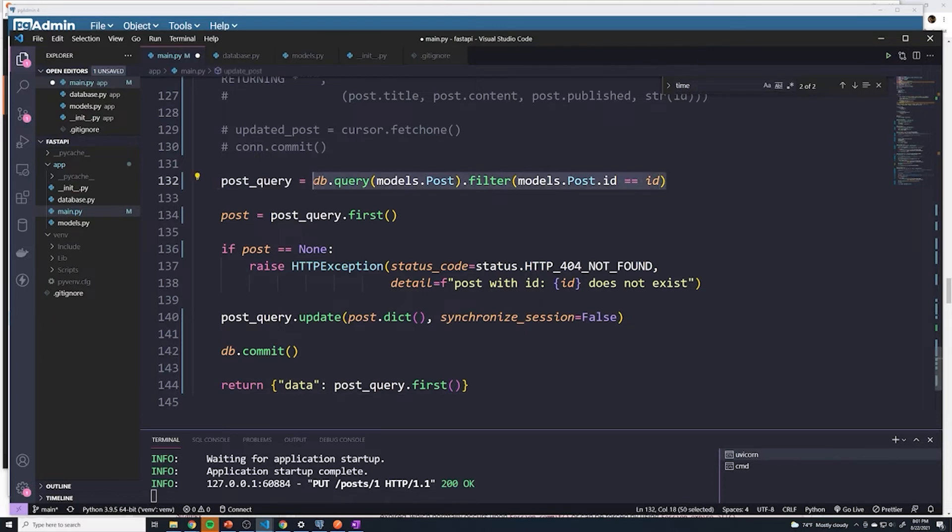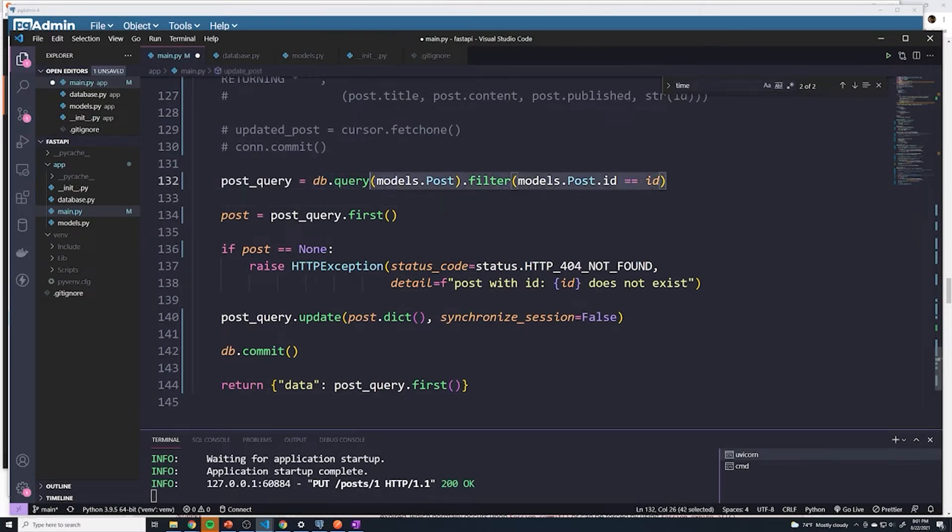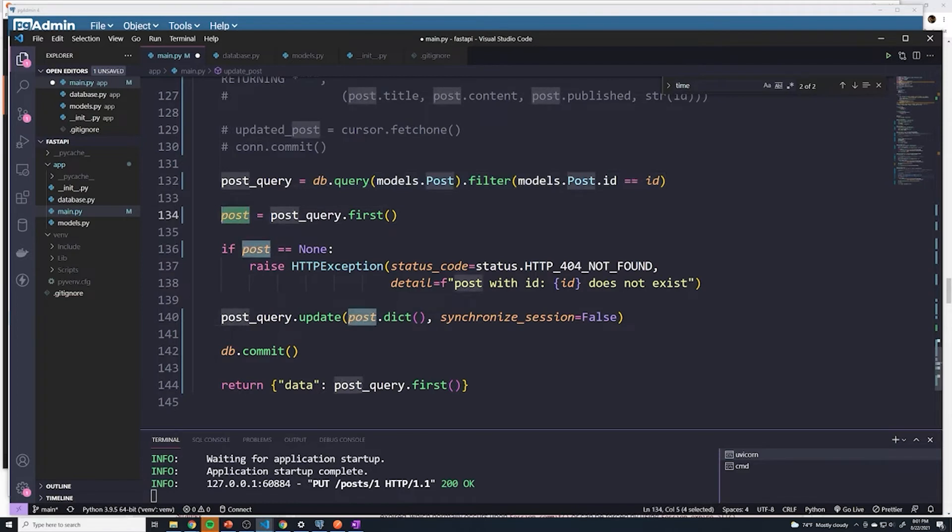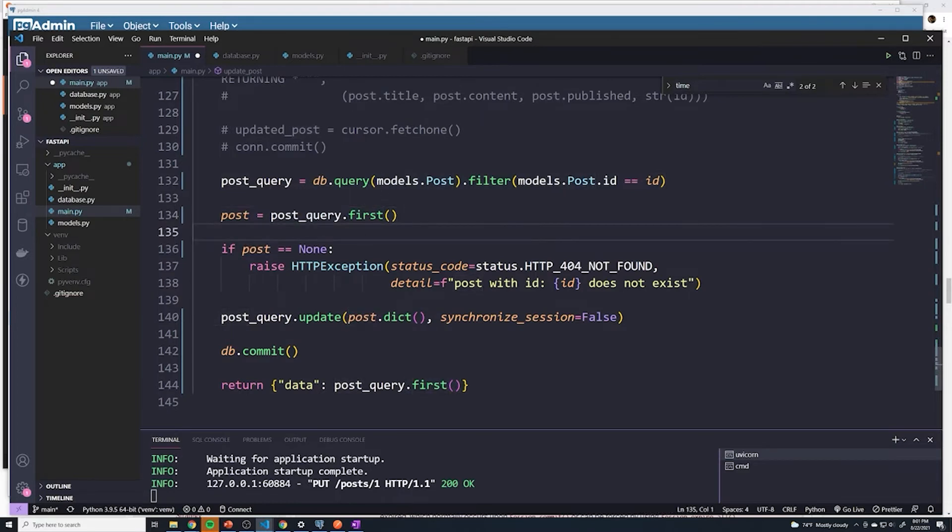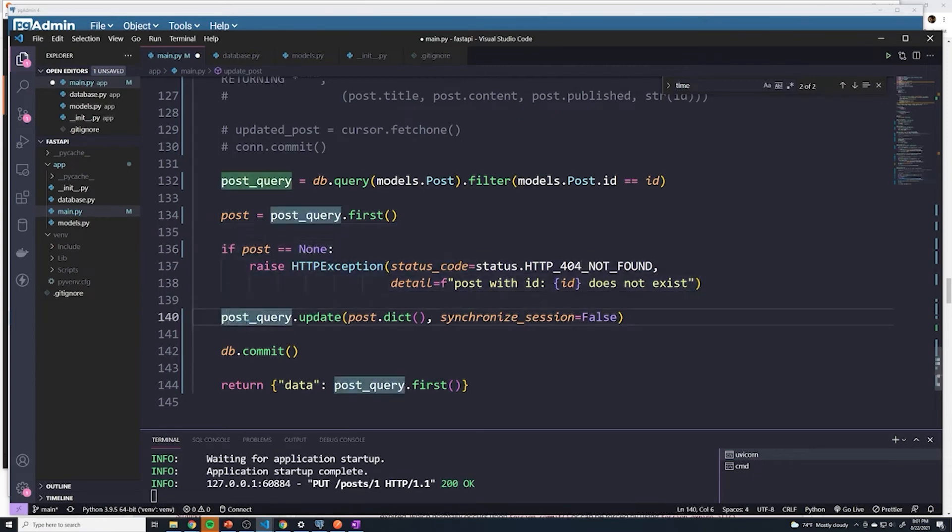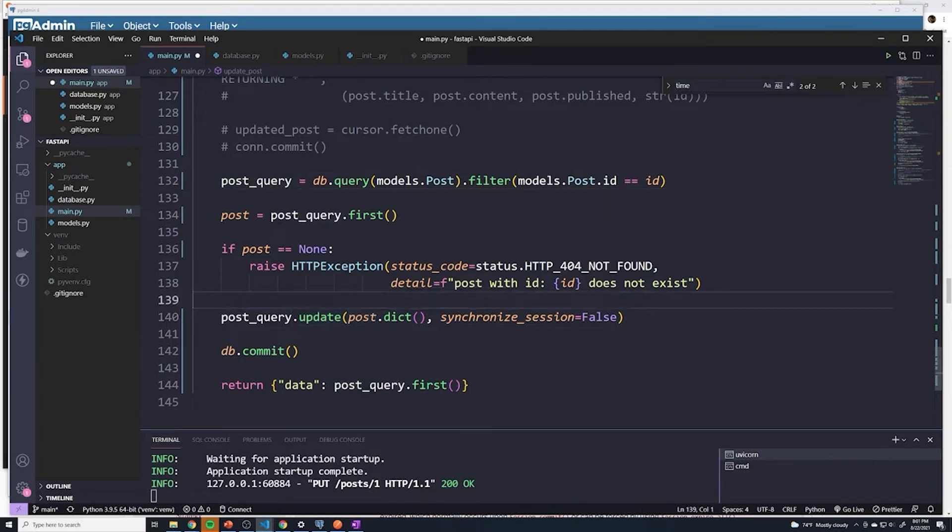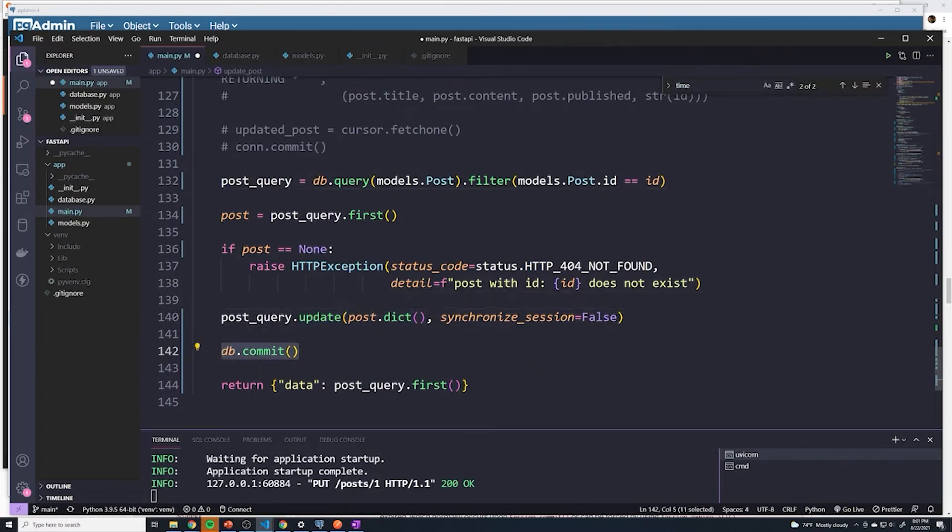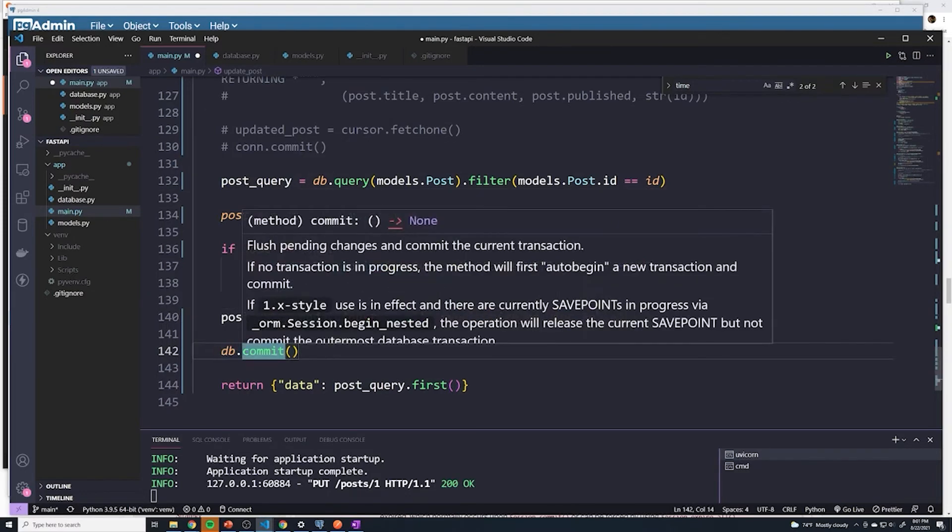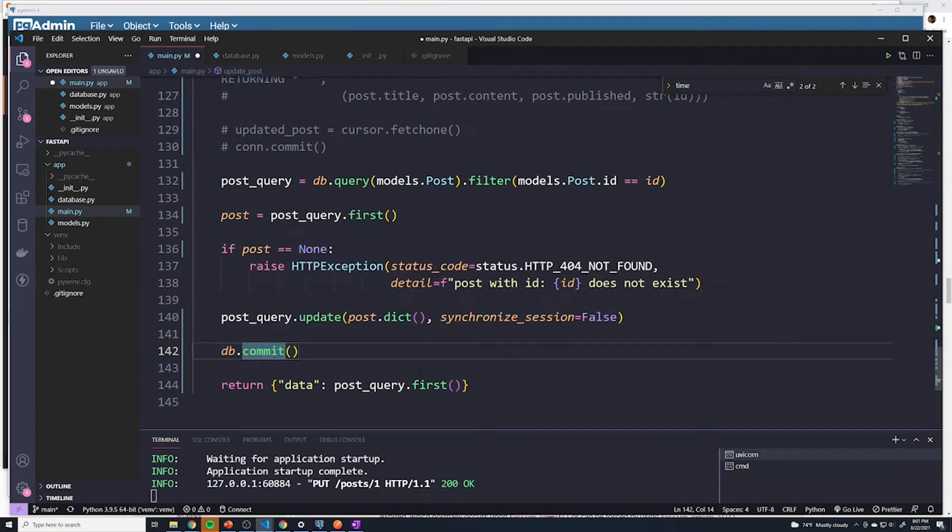And I'm just going to quickly recap exactly what we did. We set up a query to find the post with a specific ID. Then we're going to actually grab that specific post. So we run that query by grabbing dot first. If it doesn't exist, we're going to run a 404. But if it does exist, then we can chain the update method to the same query object so that we can update it. And we pass in the fields that we want to update, we'll commit it to our database. Then after all of that's done, we want to make sure we get the updated post and send it back to the user. So we do post_query.first.